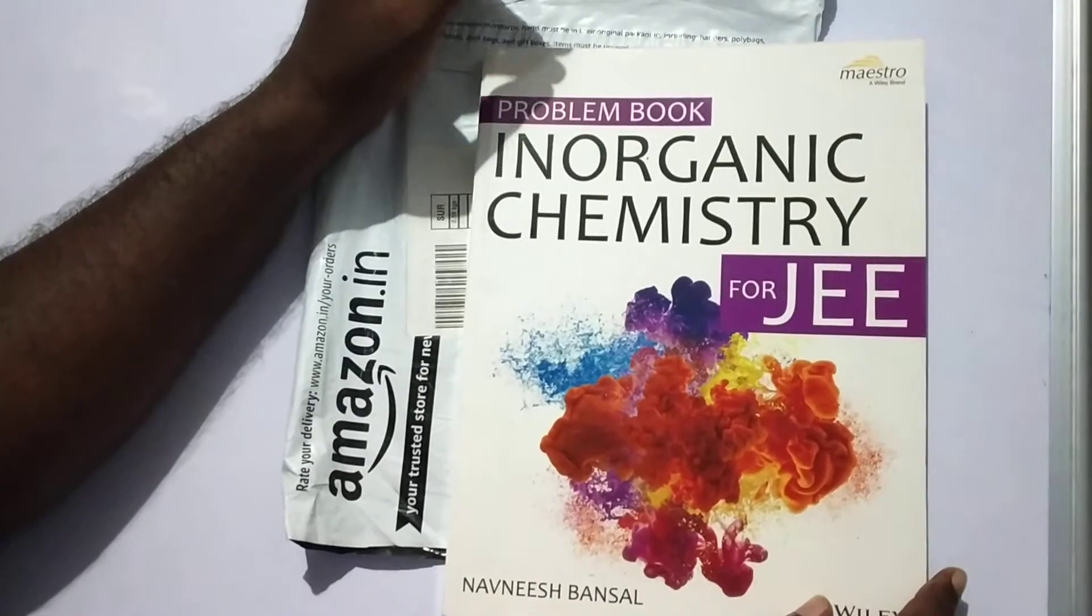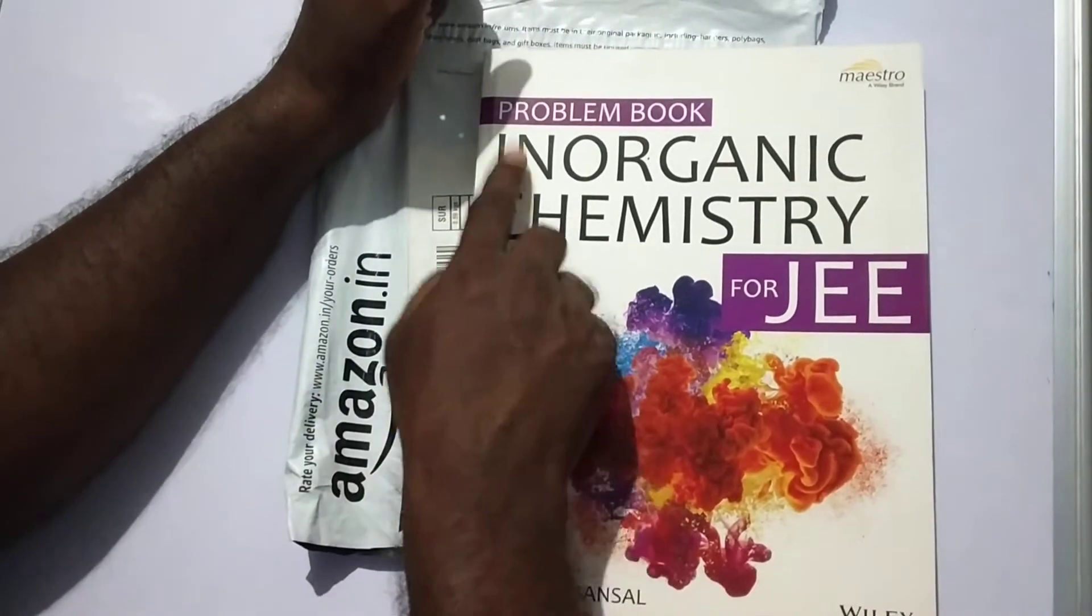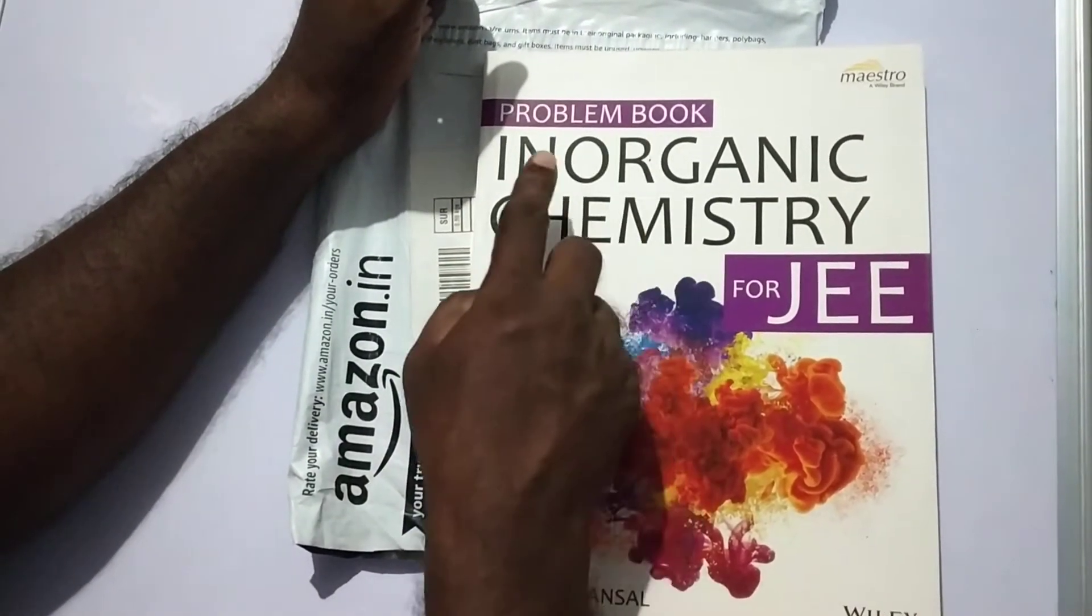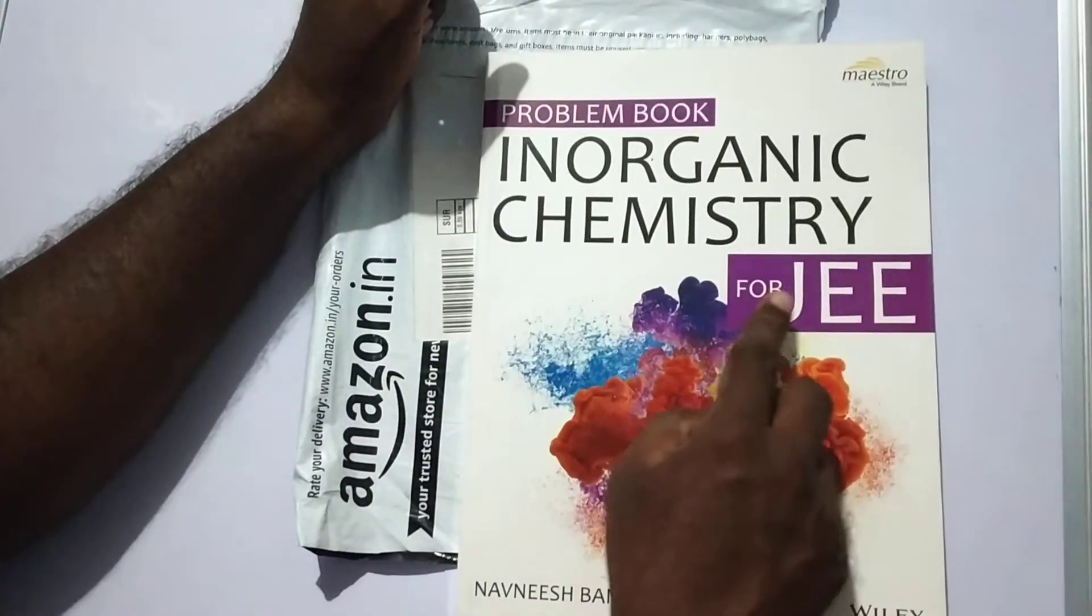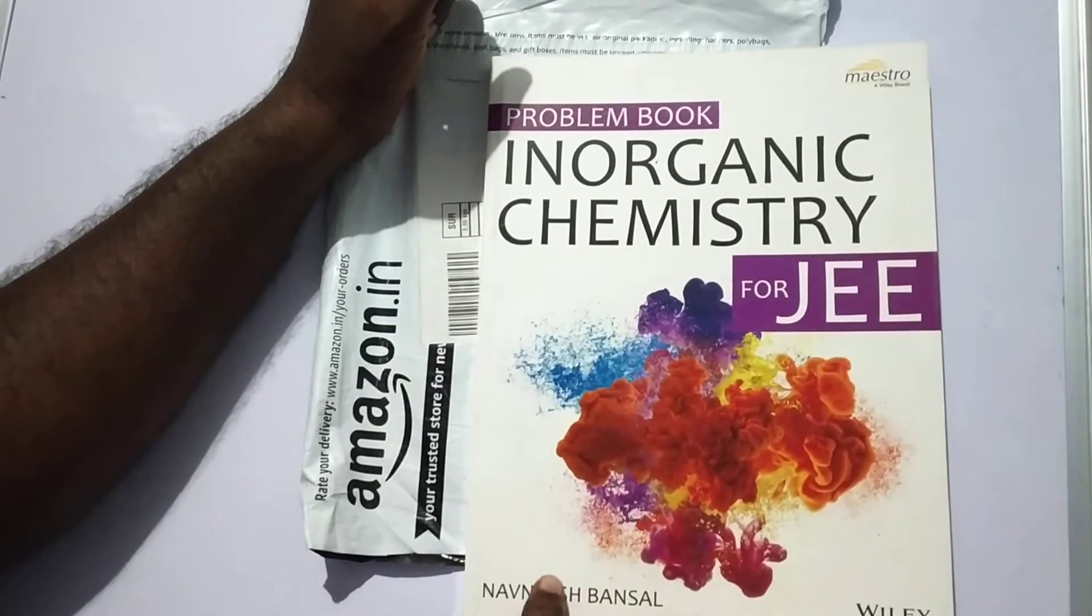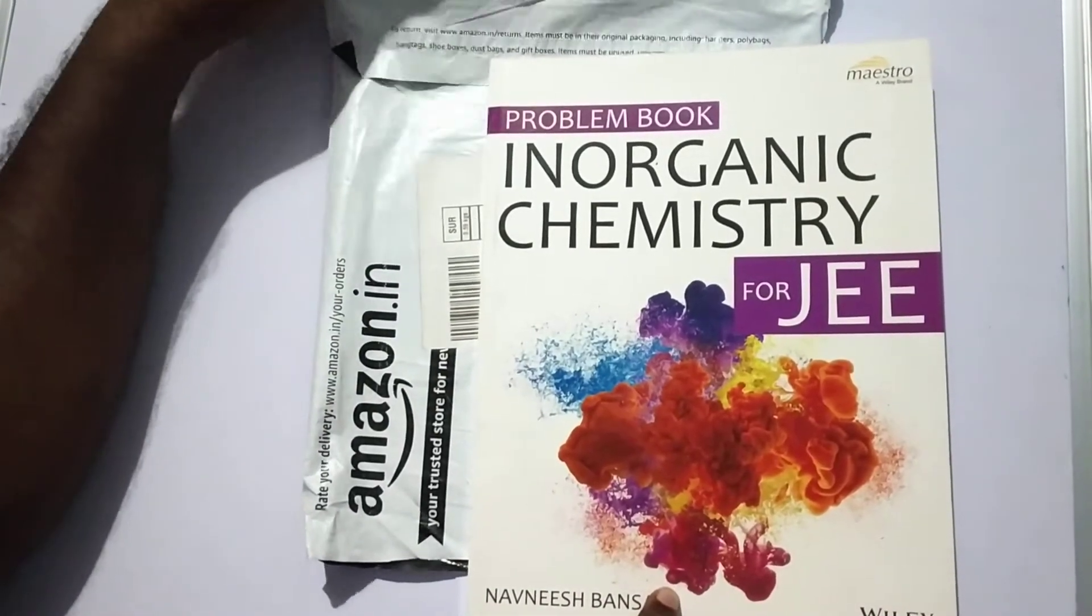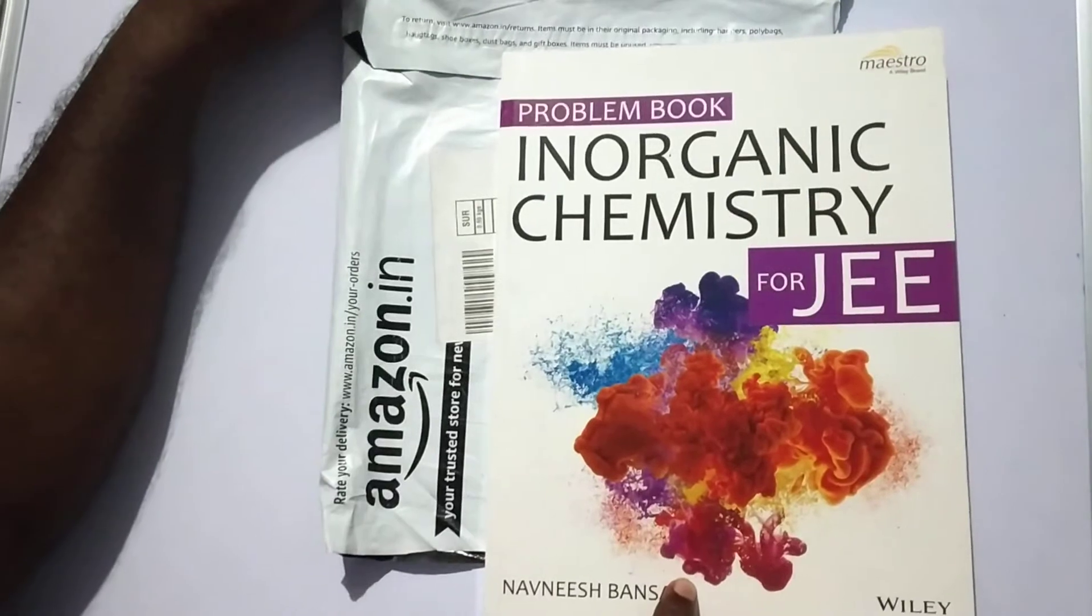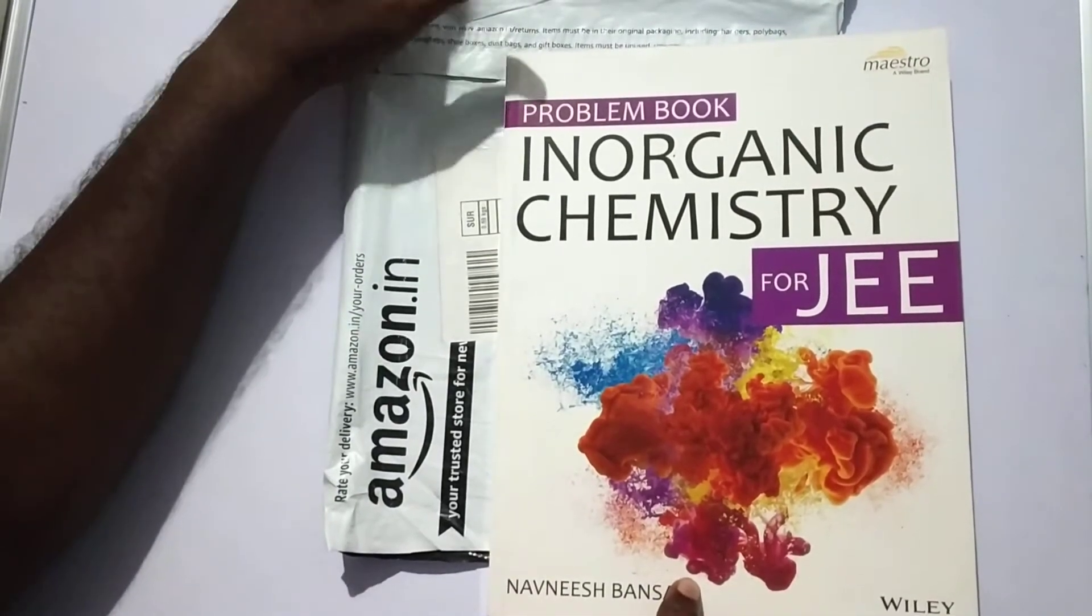The chosen book is the problem book, Inorganic Chemistry for JEE written by Navneesh Bansal. Thanks to Amazon for the prompt delivery. Now, we are going to see the book.